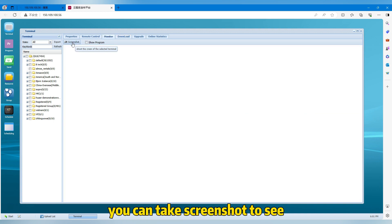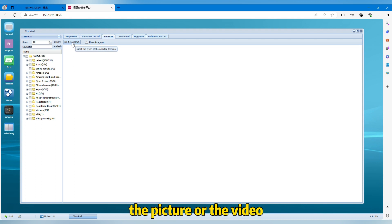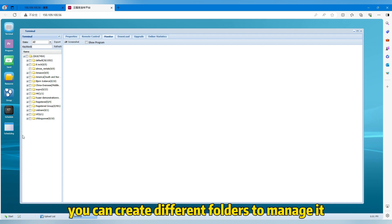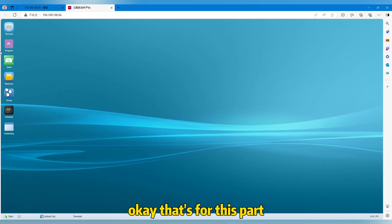So you can do monitoring here. You can take a screenshot to see if it's real in the device, the picture or the video. For example, if you have many devices, you can create different folders to manage it. That's for this part.